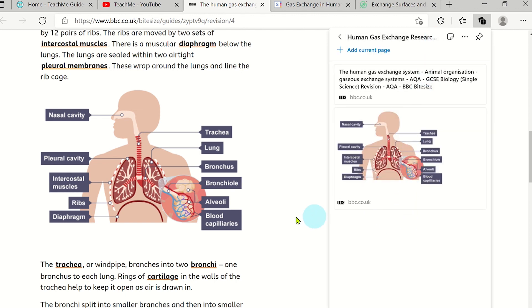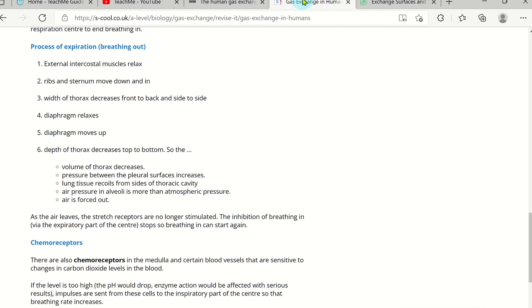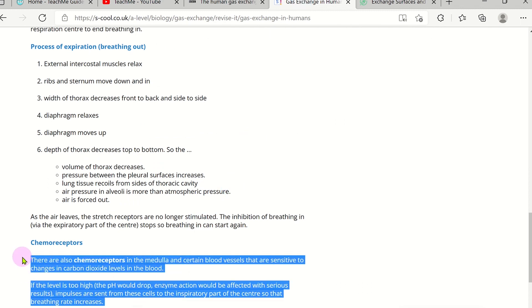You can do the same with text by highlighting the section and then right clicking and adding it to the collection.